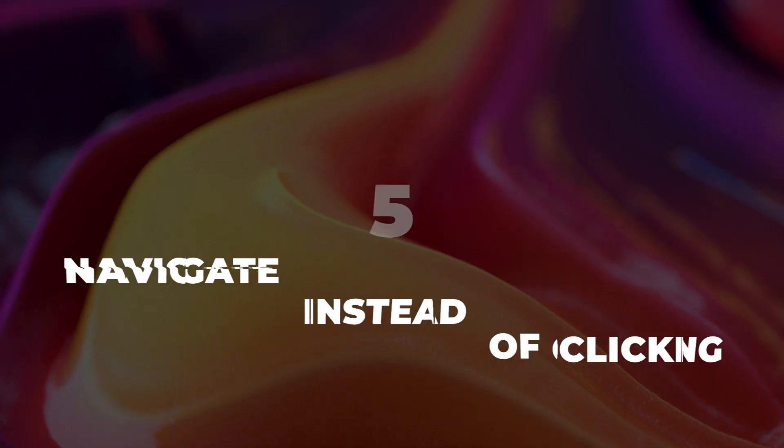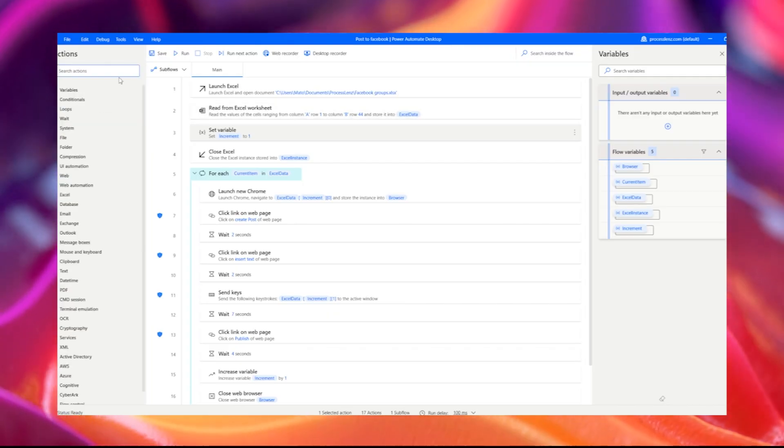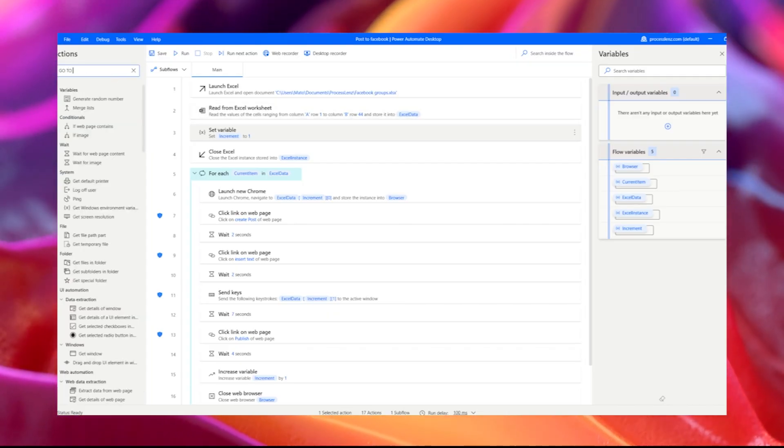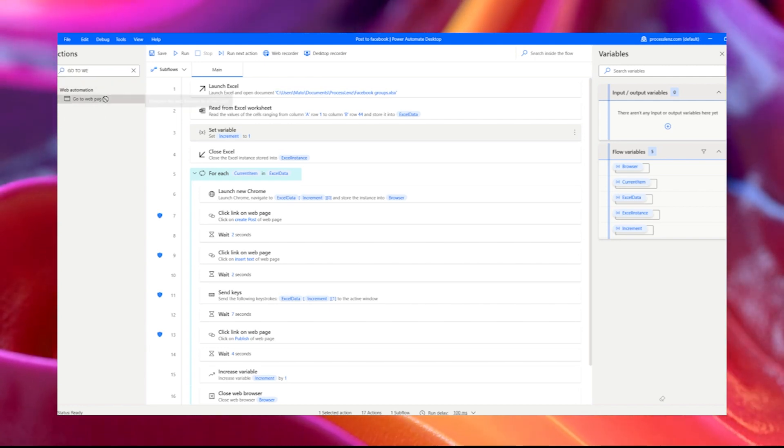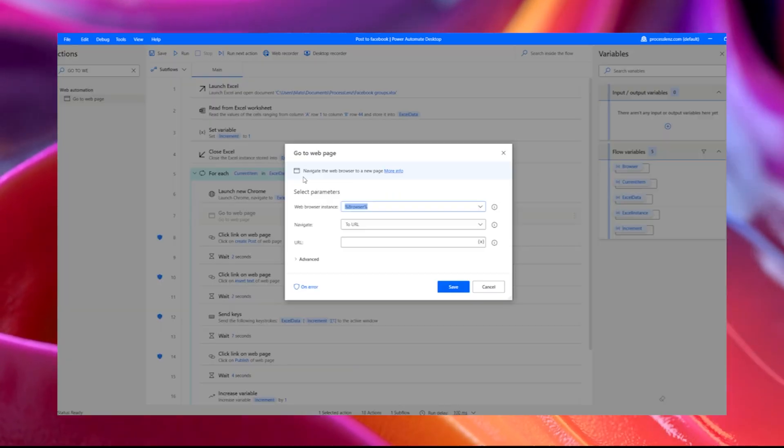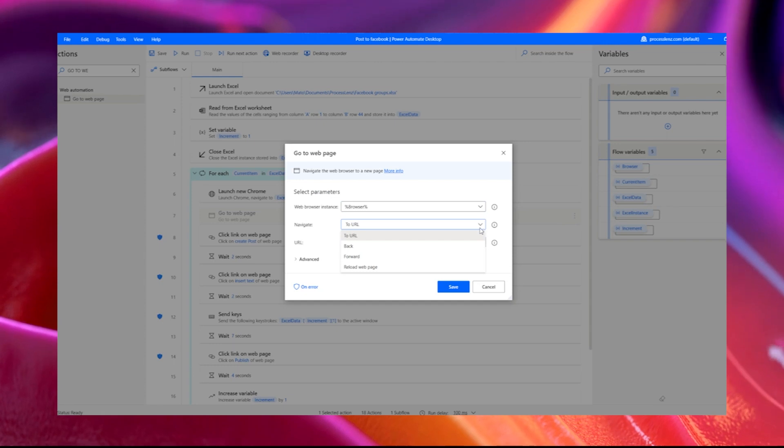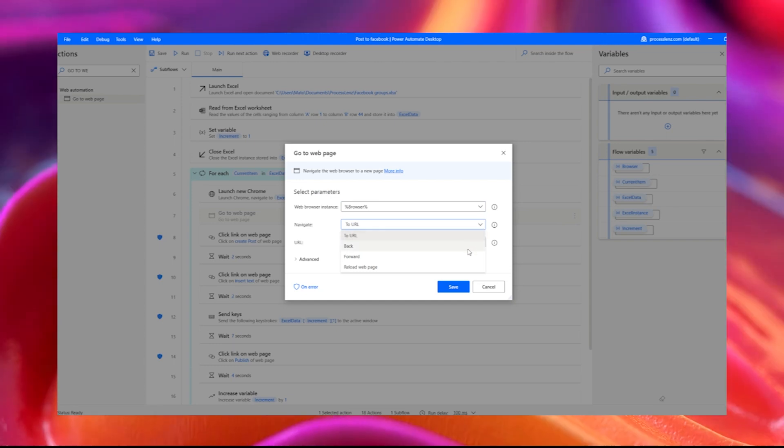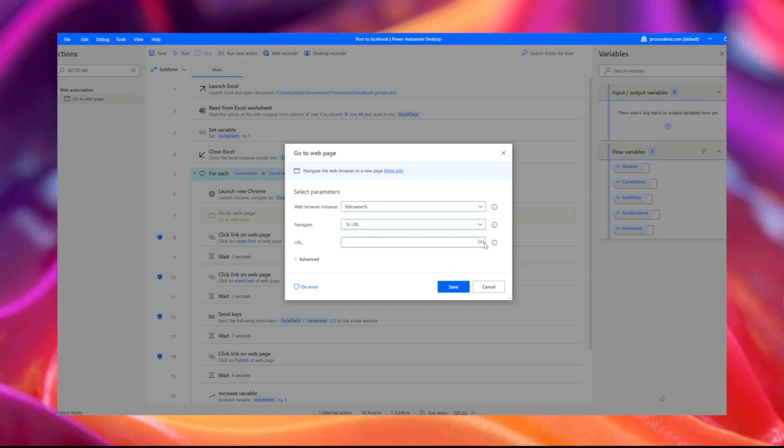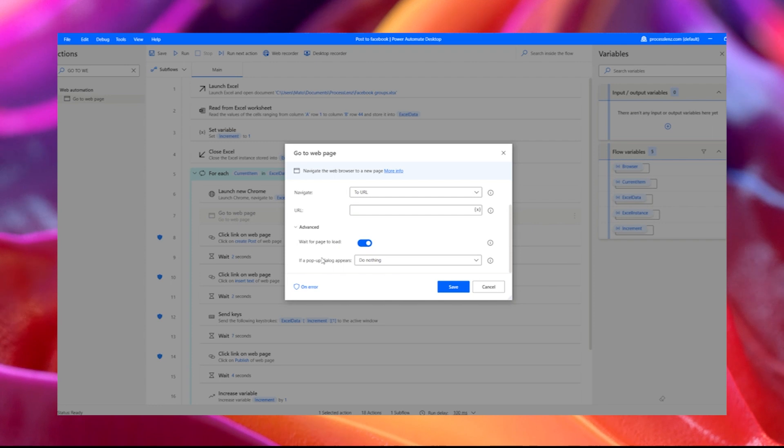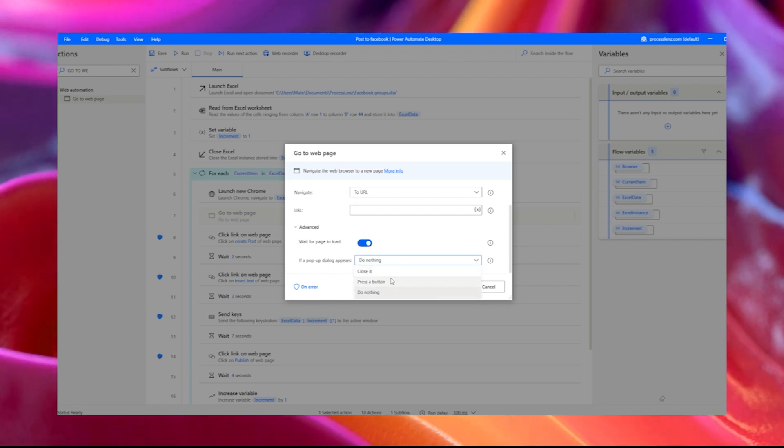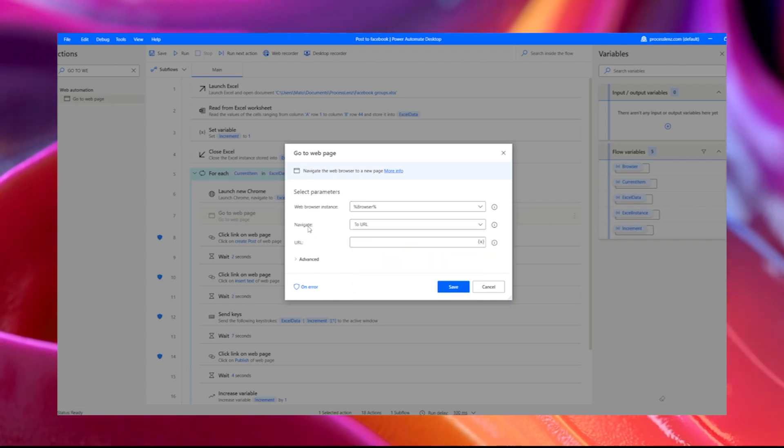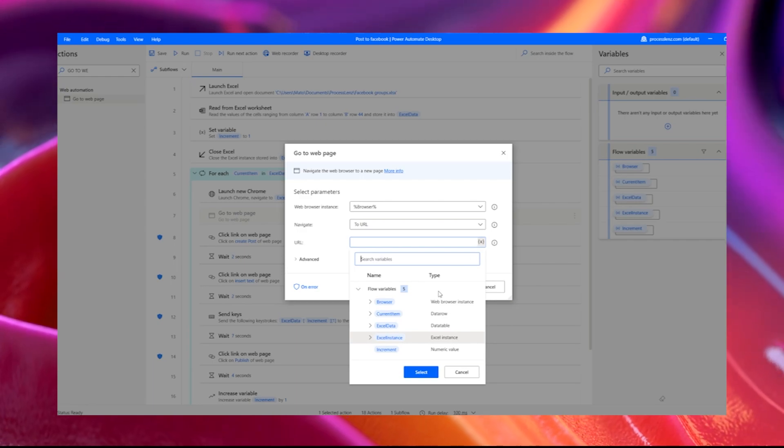Navigate instead of clicking. If you want to save development steps and building actions that could fail if the layout of the navigation changes, instead of clicking through the menu of the web page and building all the required actions, navigate directly to the link that you need to access. You can use the GoToWebPage action in Microsoft Power Automate Desktop to go back and forward and to navigate to new URLs.